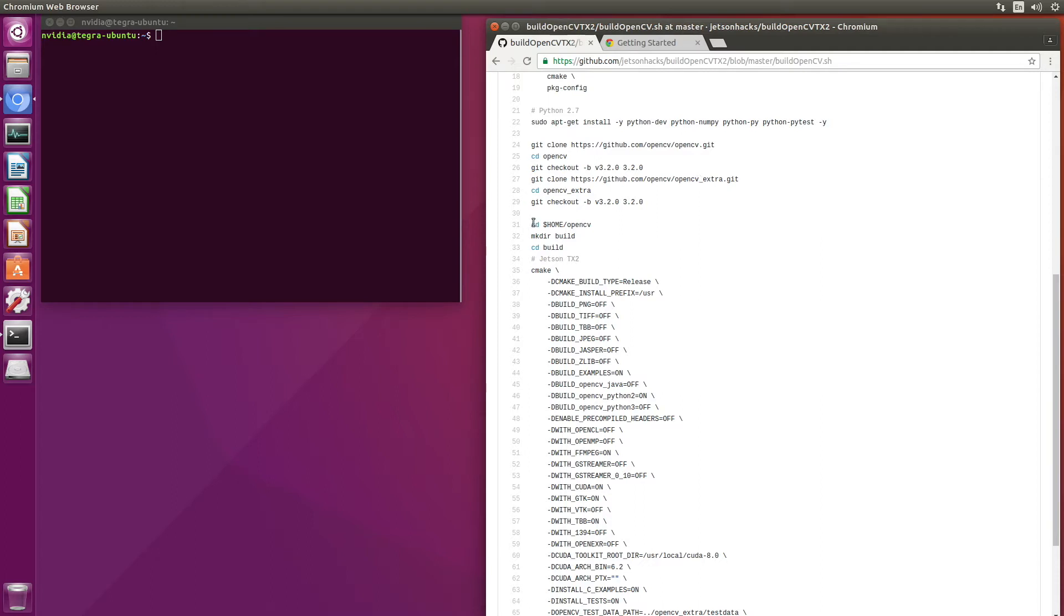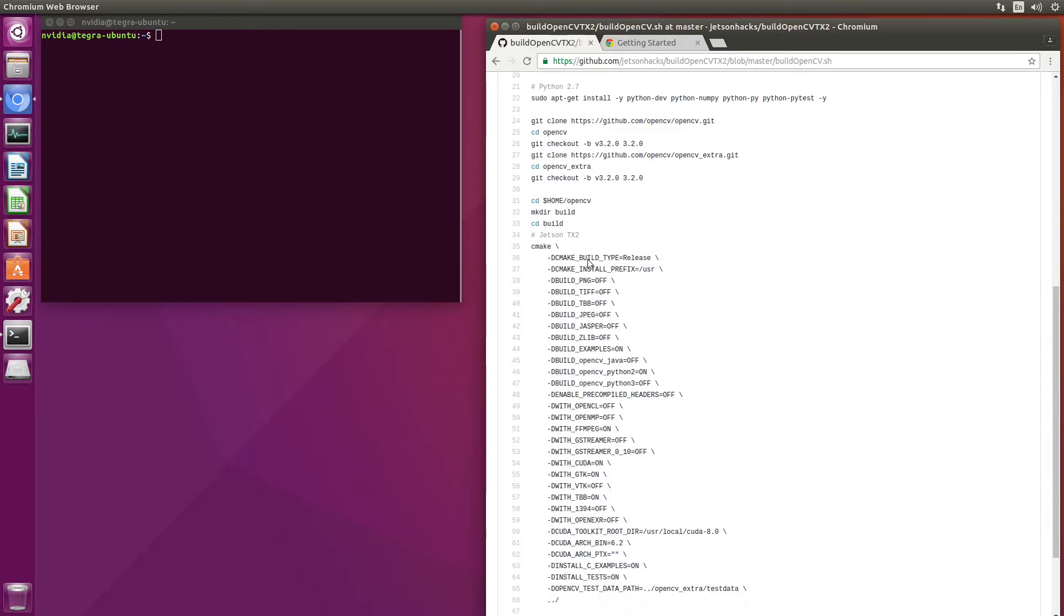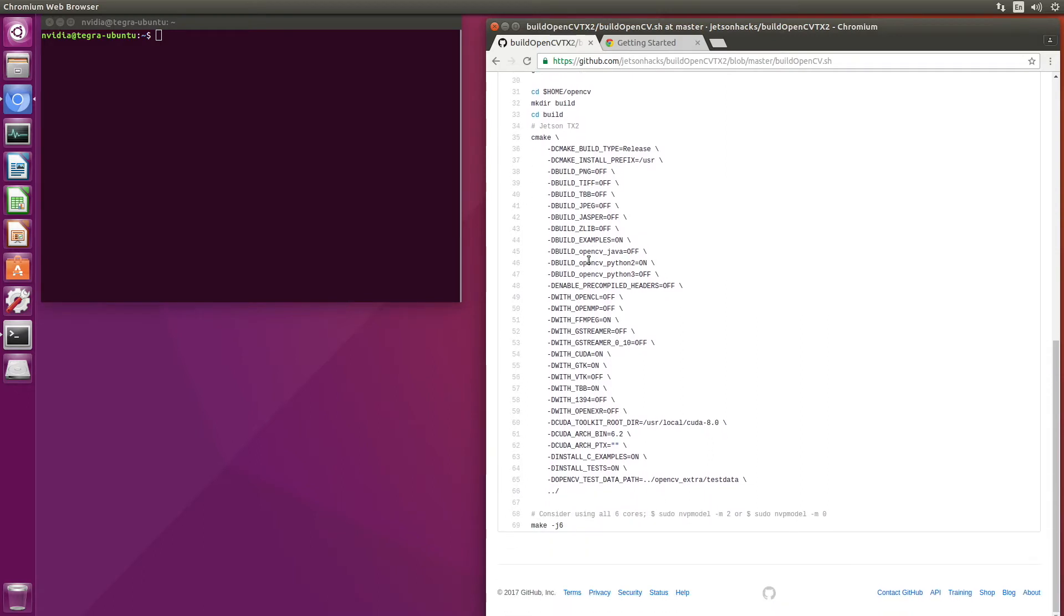We switch over to the OpenCV source directory. We build out of tree, so we create a build directory and switch to it.